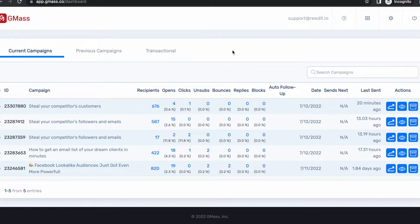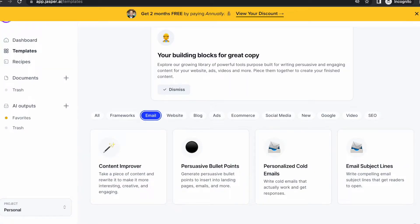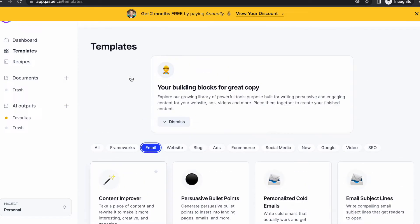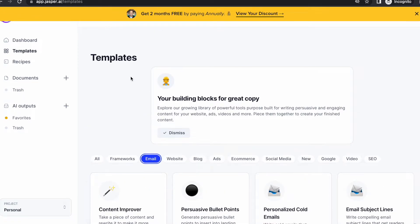We will also be using Google Sheets to upload leads to Gmask — you would need that to upload it. And for my cold emailing, I'm not an expert, so I use a program called jasper.ai to get my cold emailing subjects and emails.